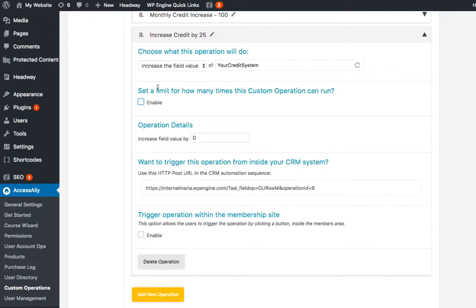Here we can set a limit for how many times this custom operation can be run, which is great if you are doing a limited time promotion for example. And here we designate how much we want our credit system to increase by. So in our example we will just do 25.